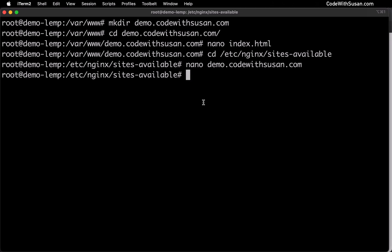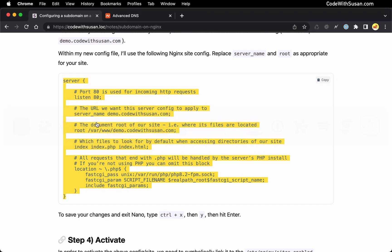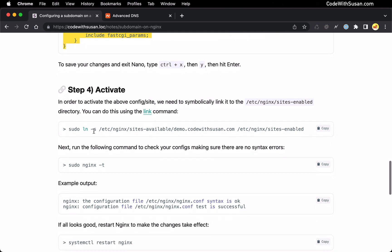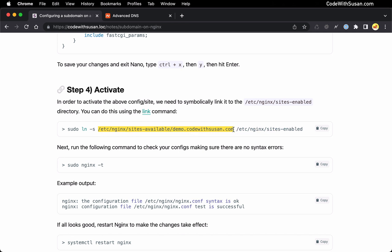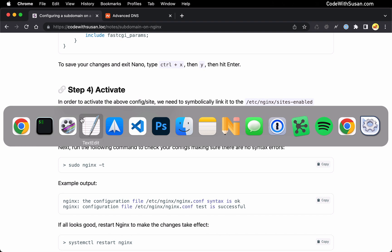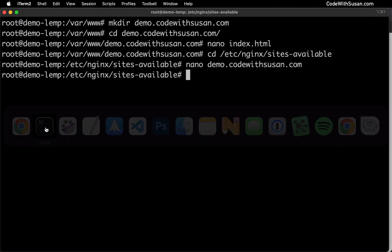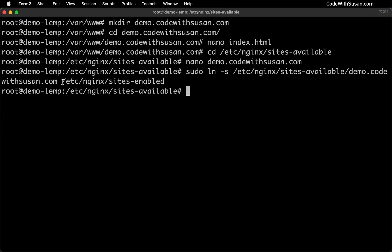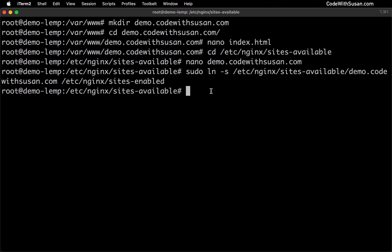The command for that let's jump back to the notes. We're under step four activate. We're going to run this link command or ln. It's going to be a symbolic link so we're including the -s flag. We're going to be linking that file that we just created over to this sites-enabled directory. So again customize this with whatever subdomain you're using. In my case it's already pre-filled for this example. So I will copy and run it directly from the notes.